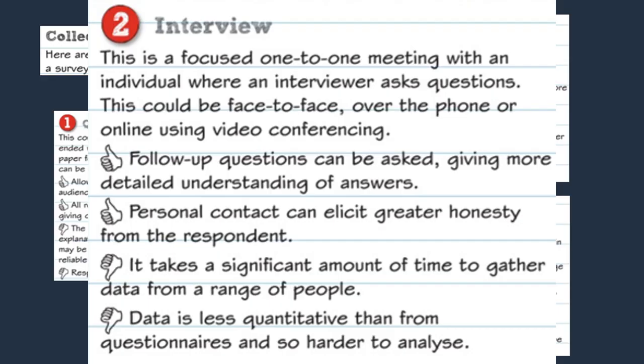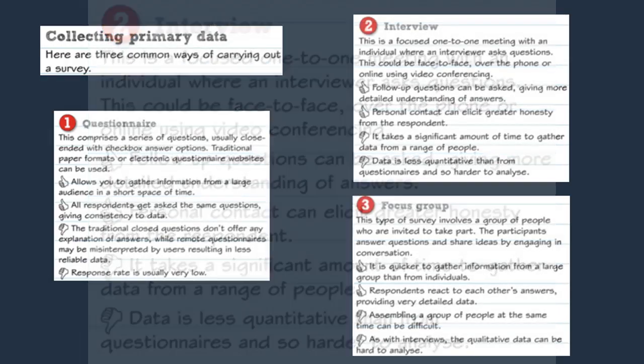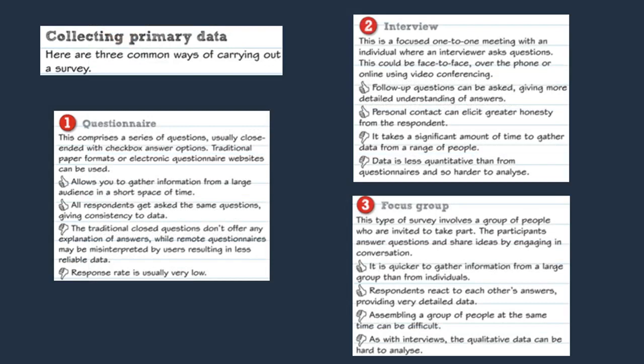However, one of the main downsides of using interviews to collect data is that they take too long and you can only interview one person at a time. Another drawback is the fact that the data you receive back is qualitative, meaning it's harder to analyse.